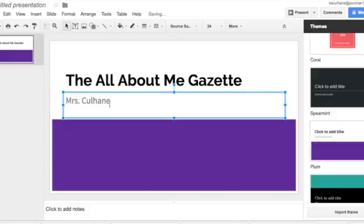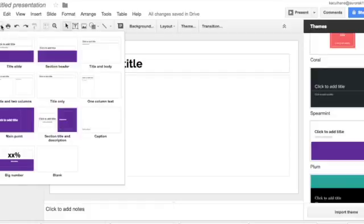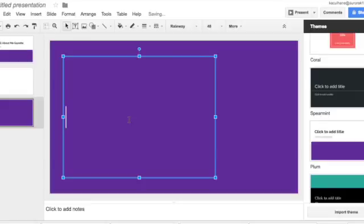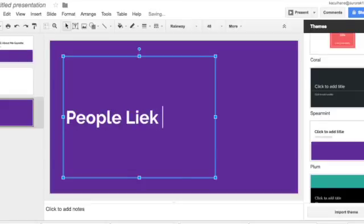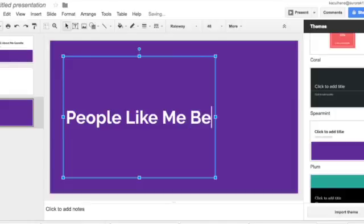Now, we want another slide, so we're going to click plus. And then the second thing that you're going to do is you're going to add a slide. And here you can do this, you can choose the way you want your slide to look. Okay, like let's say if I choose this one. I'm going to say people like me because.